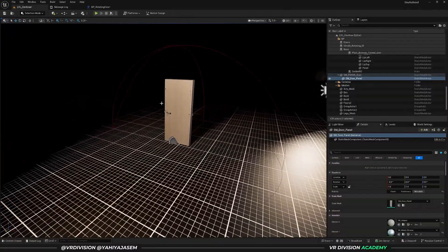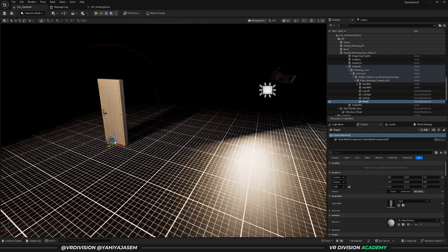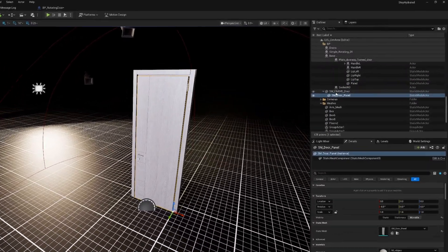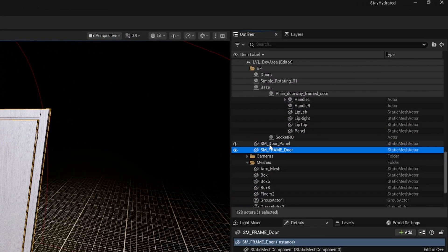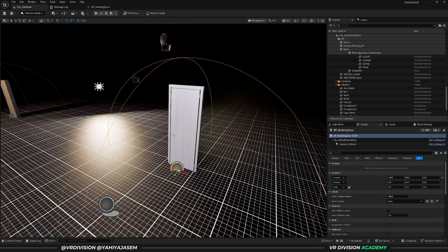In your project you may have parents and children set up, or you may have meshes that are separate from each other. When you export from Twinmotion you will always have parents and children, but when exporting from other tools your meshes may be separate. I want this blueprint to include all sorts of setups, and I want to show you some mistakes and how we can fix them so you learn blueprint in the best way possible.